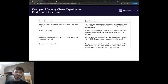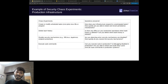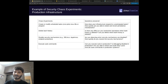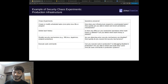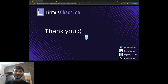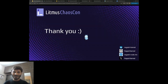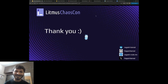For production infrastructure: if you delete bash history, is there any effect on your production operations and are you able to detect it? Another experiment: execute sudo commands — are you able to detect execution of sudo commands in production? We can get answers to all of these questions through security chaos experiments. That's all from my side — I hope you got some insight from this session about what security chaos engineering is and how you can use it.